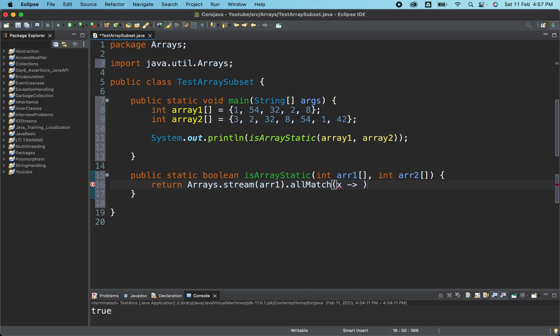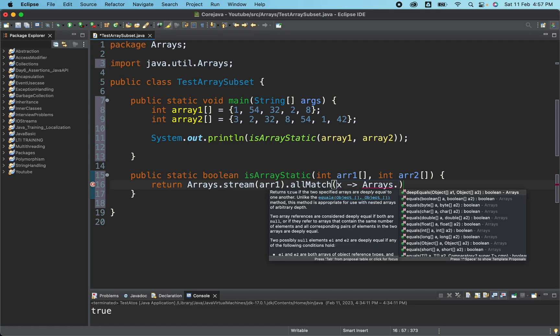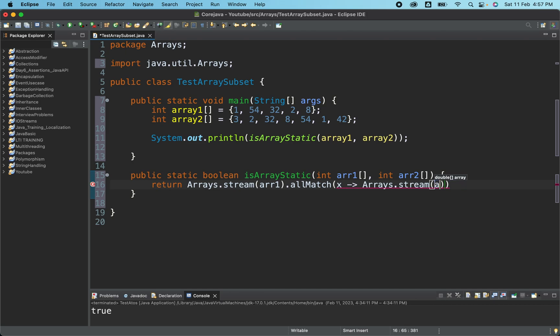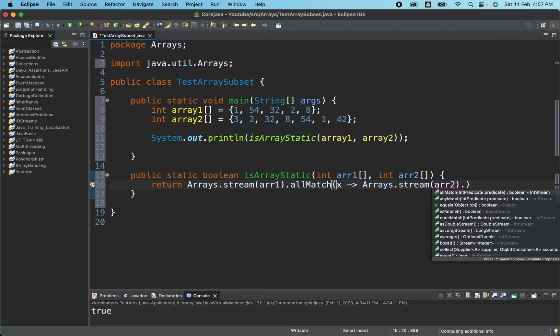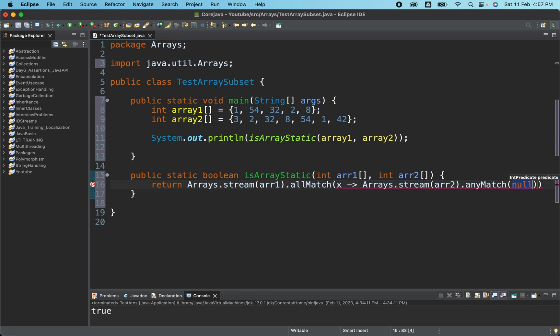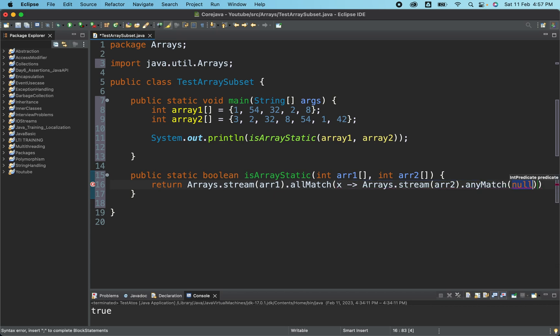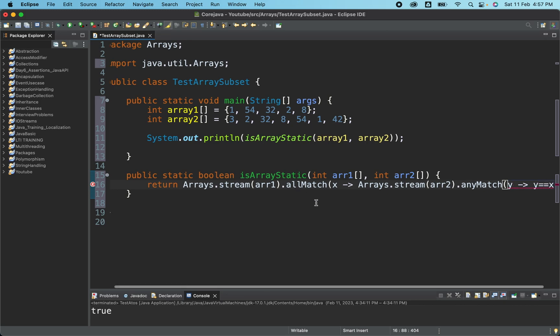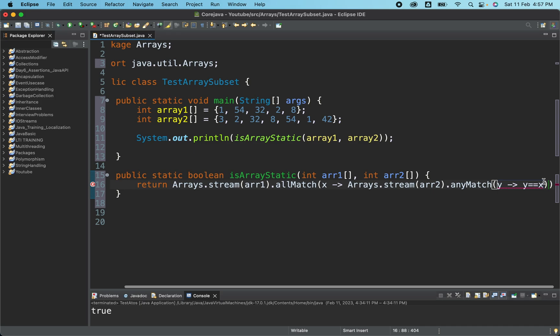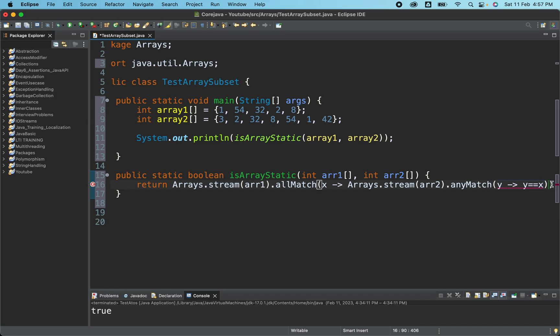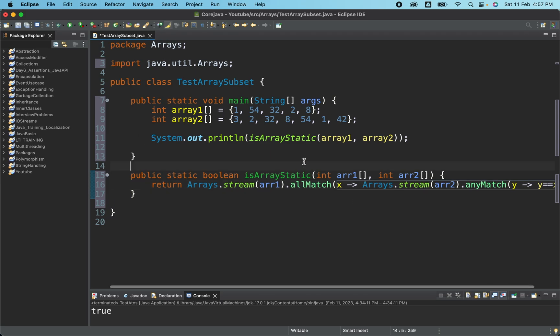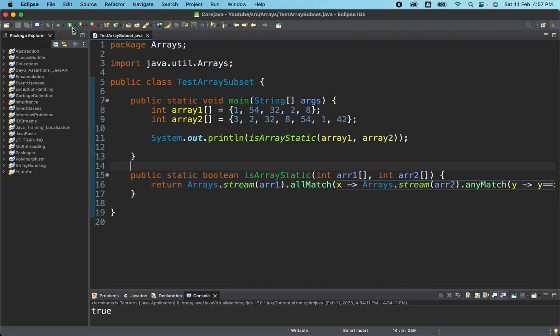It will be taking accept. Again, we will be converting the second array into the stream. Then we will check any match for this particular one. And here we'll be passing, let's take one variable y. And y should be equal to whatever we are getting from the array one. And if that matches, it will return. Looks fine for me. Let me quickly go ahead, save it, run it and then I'll explain you.